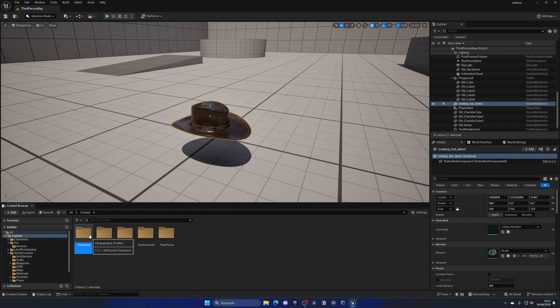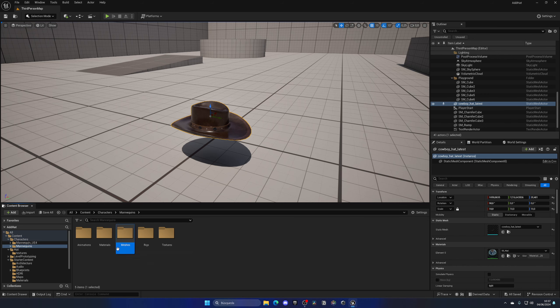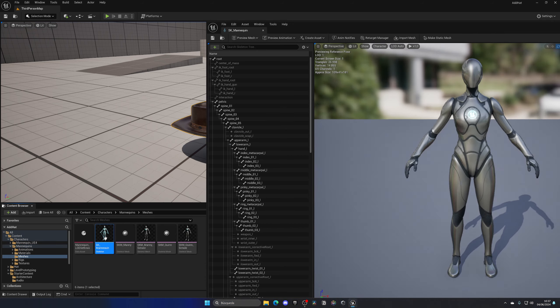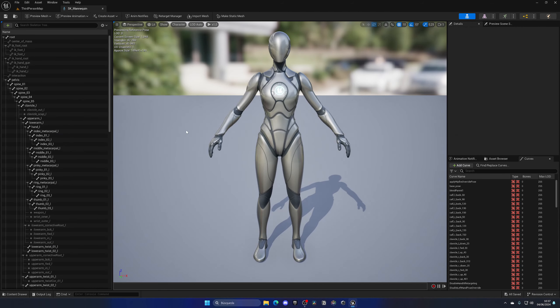For this, I'm going to go into the Characters folder, then Mannequins > Meshes, and open up the SK_Mannequin, which is the skeleton. Of course, if you're using your own character, you would open your own character skeleton.